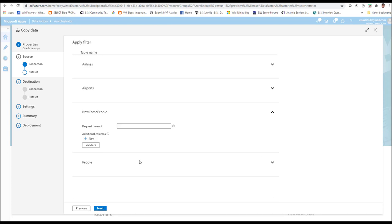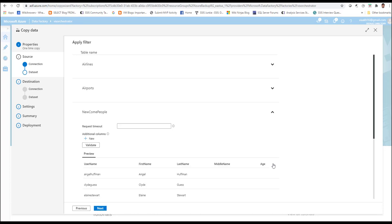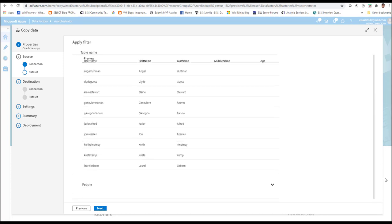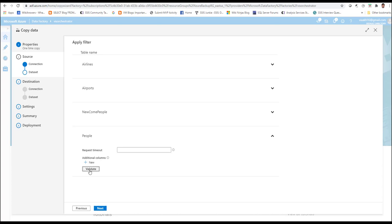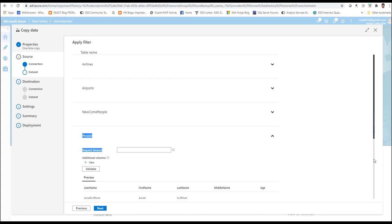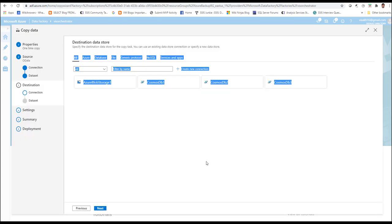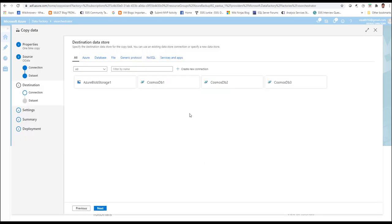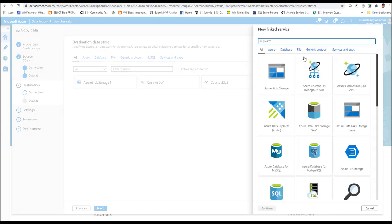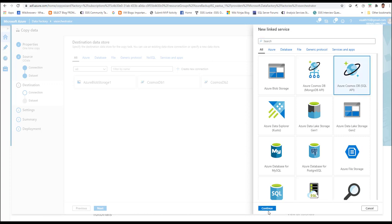Once you have done validation for all the tables, you can go ahead. Now we will also do it for the people table. Now that all the validations are done, we can move ahead by clicking next. Next, we need to create a corresponding linked service for connecting to our destination, which is Azure Cosmos DB. Click on new connection and select Azure Cosmos DB. Remember to select SQL API and click continue.